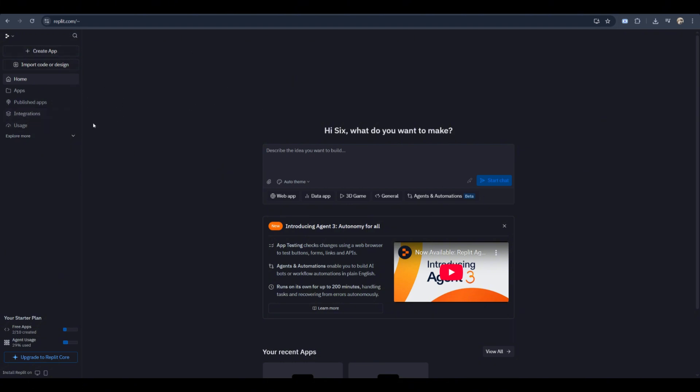Once the workspace opens, you'll see the code editor in the middle and the console on the right where your code output will appear.